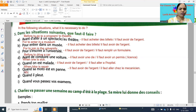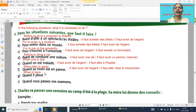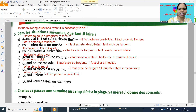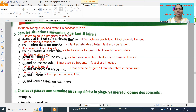Next one: 'quand il pleut' - when it rains. So 'il faut porter un parapluie' - it is necessary to carry an umbrella. 'Porter' means to carry. 'Parapluie' is umbrella - it is necessary to carry umbrella.